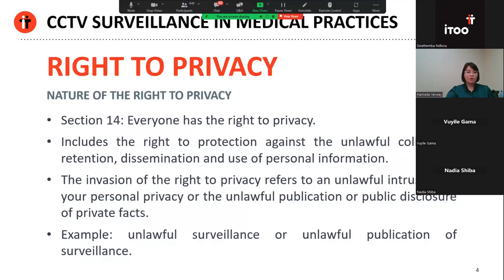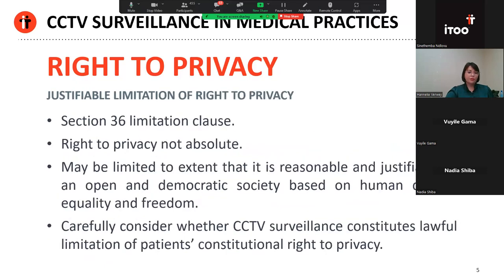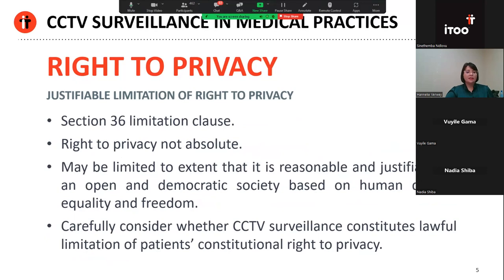If the surveillance itself is done unlawfully, it would constitute an intrusion of your personal privacy. And if the surveillance is unlawfully shared with third parties, one could also then be dealing with a further intrusion in the form of an unlawful publication. However, not all invasions of privacy are unlawful and no rights are absolute, including the right to privacy. Section 36 of the Constitution, the so-called limitation clause, provides that the right to privacy may be limited to the extent that the limitation is reasonable and justifiable in an open and democratic society based on human dignity, equality and freedom. When determining whether or not the limitation is constitutional, a court will take the factors listed in Section 36 into account.